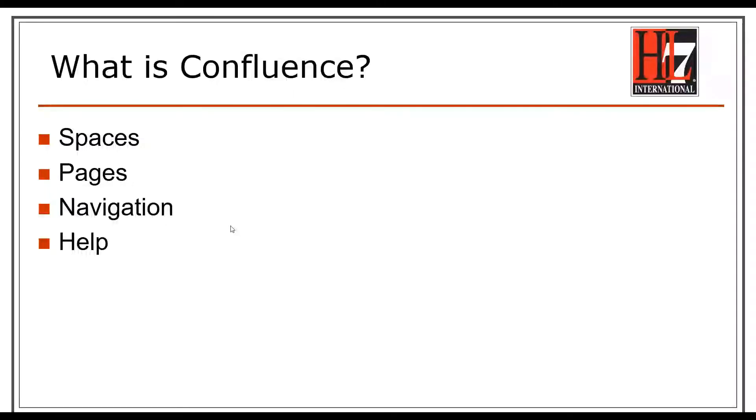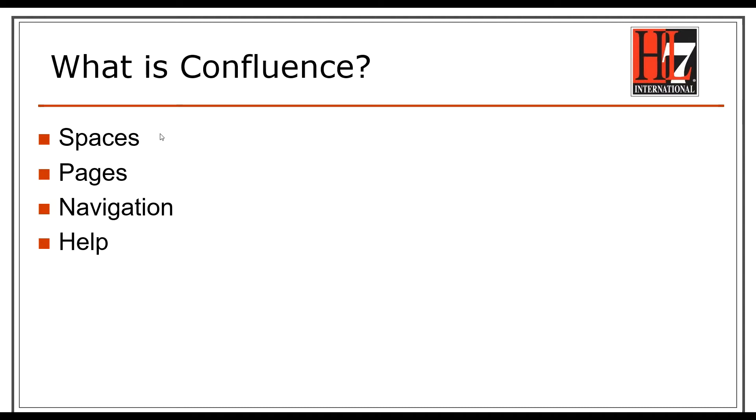Hello, and welcome to an introduction to Confluence. We're going to be going over what Confluence is, what spaces are, what pages are, how pages relate to spaces, how you can navigate spaces and pages, and where you can find help.